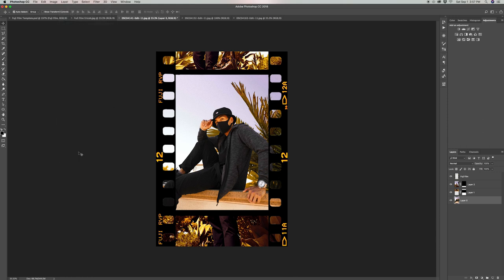Both film templates will be available for you to download in the description box below. Let me know if you have any questions. If you found this video helpful, make sure to hit that thumbs up button and feel free to subscribe for more future content. Thank you for watching, and I hope to catch you in the next one. Peace!